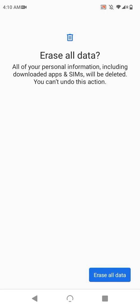and you'll get a further screen explaining the consequences of this procedure. Now, if you're really, really ready, tap erase all data again at the bottom right, and the process will begin.